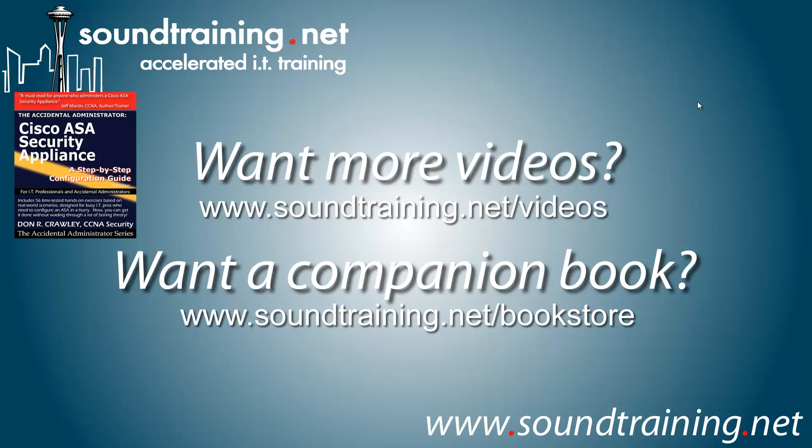Well, I hope it's been helpful for you. For soundtraining.net, I'm Don Crawley. I'll see you next time.